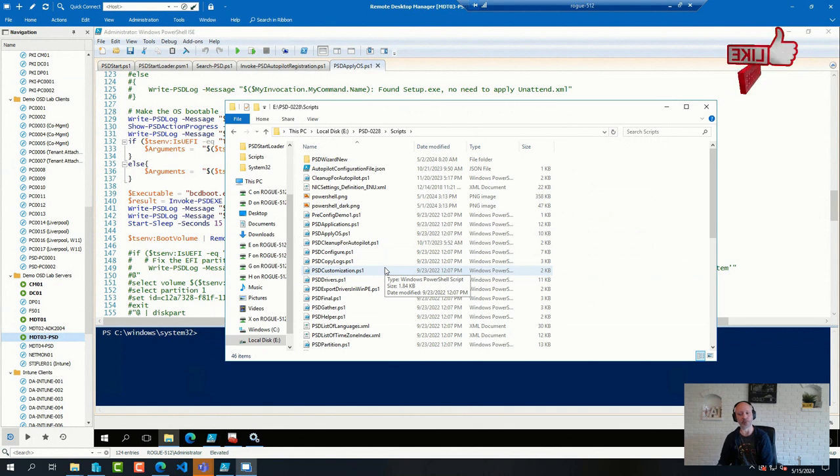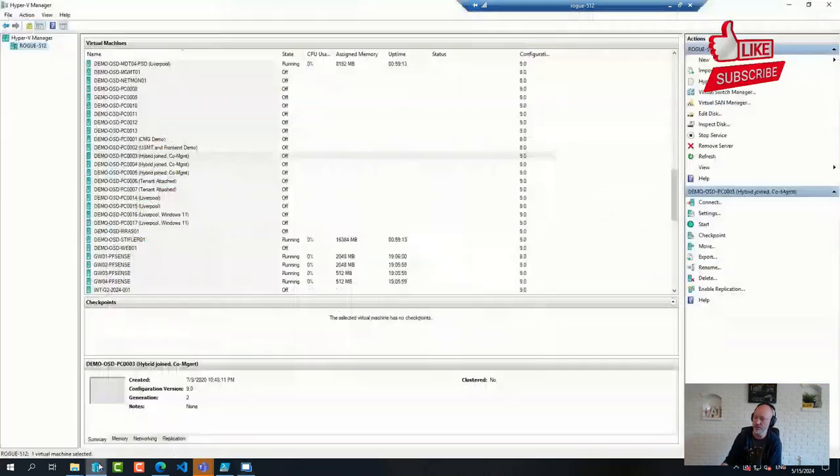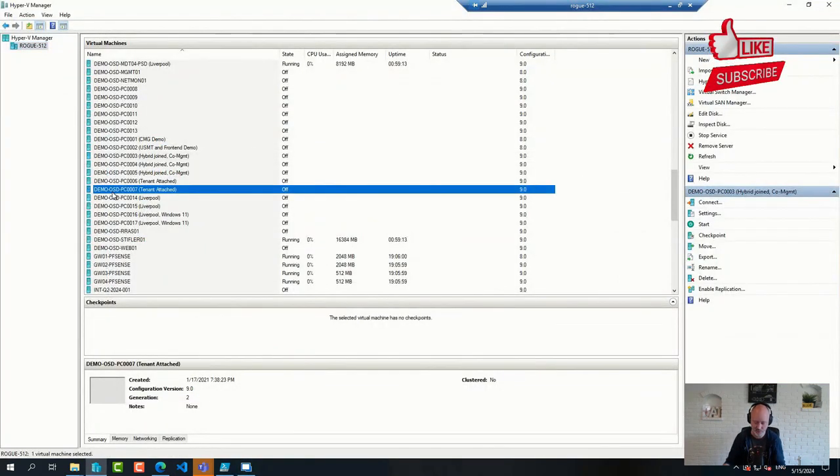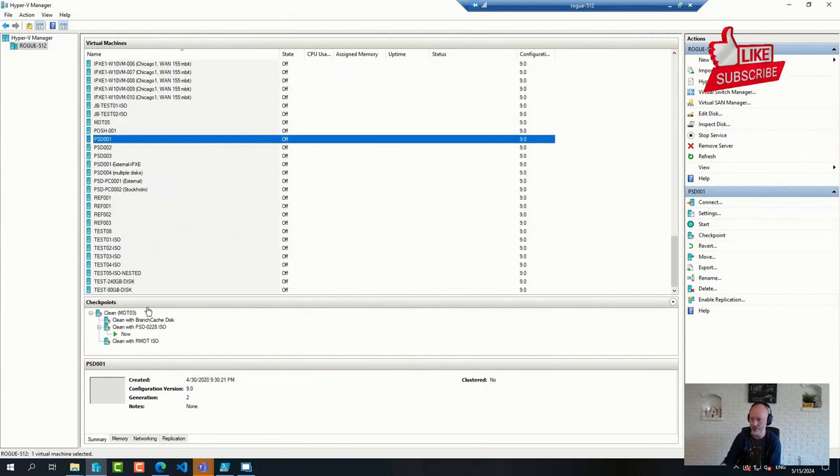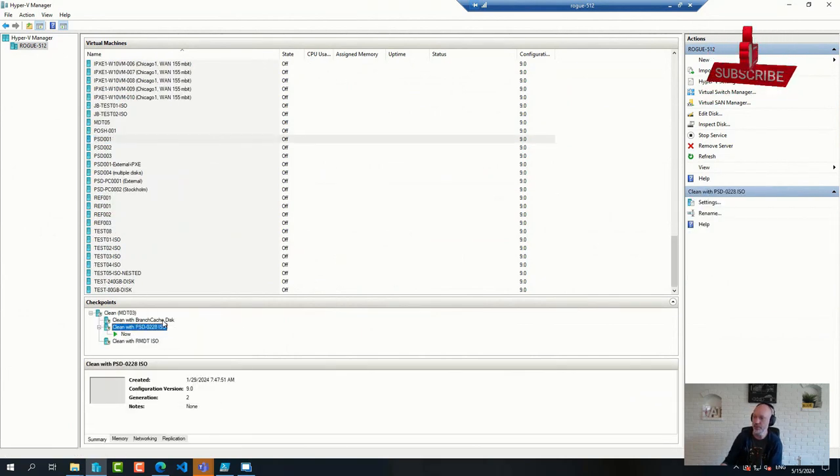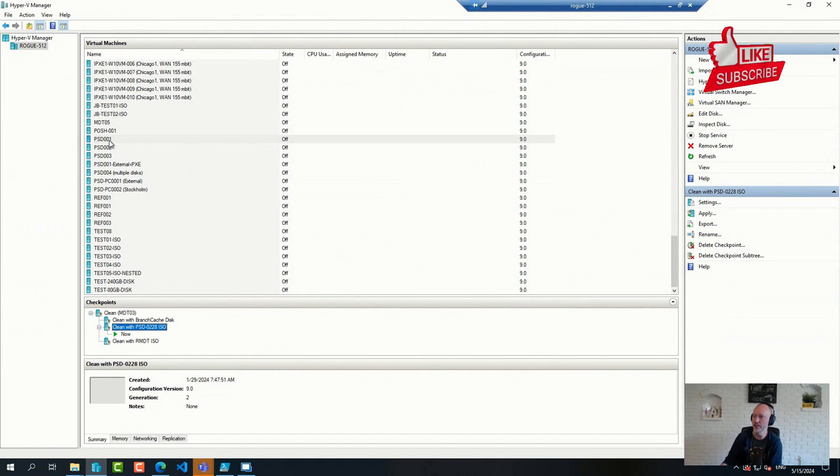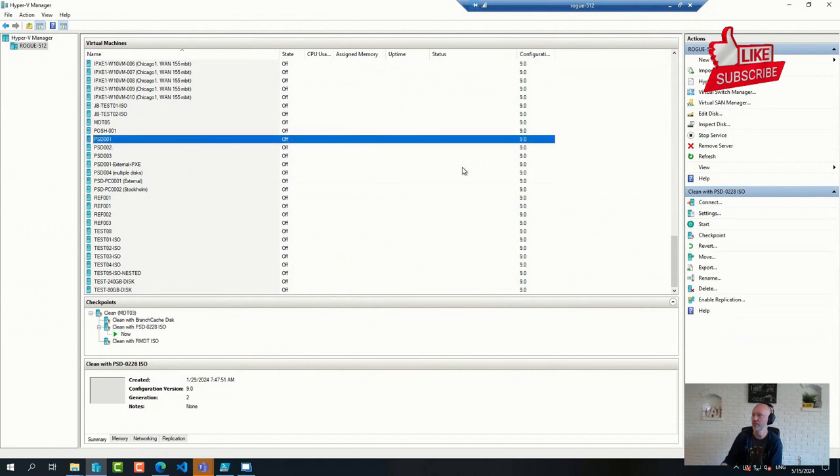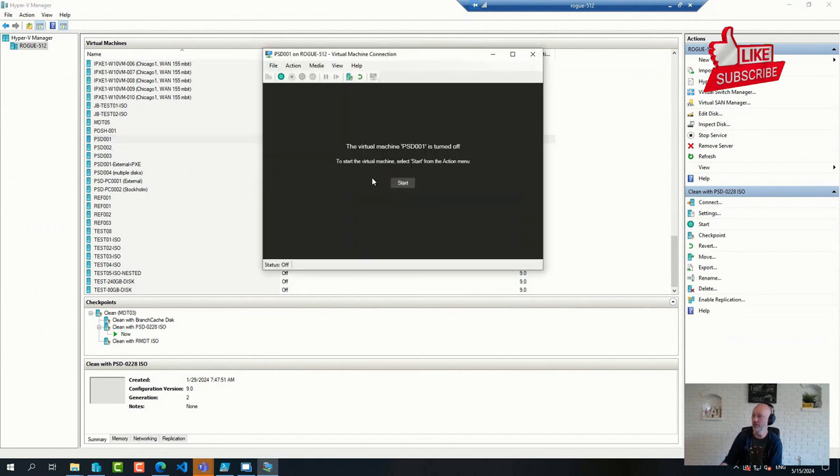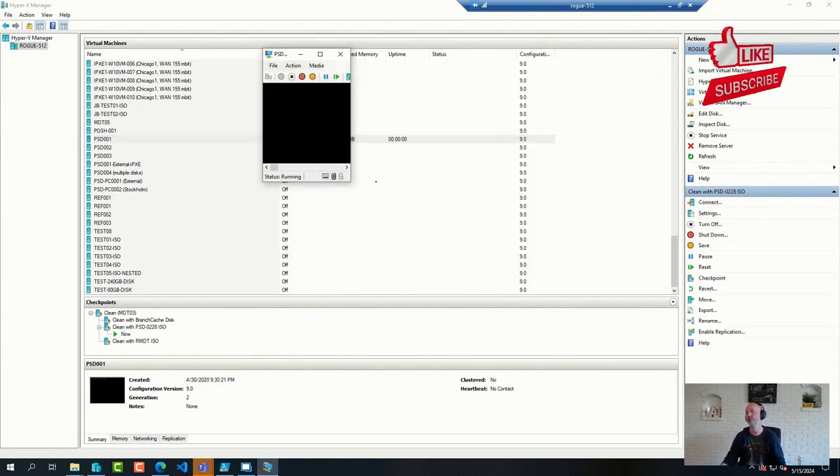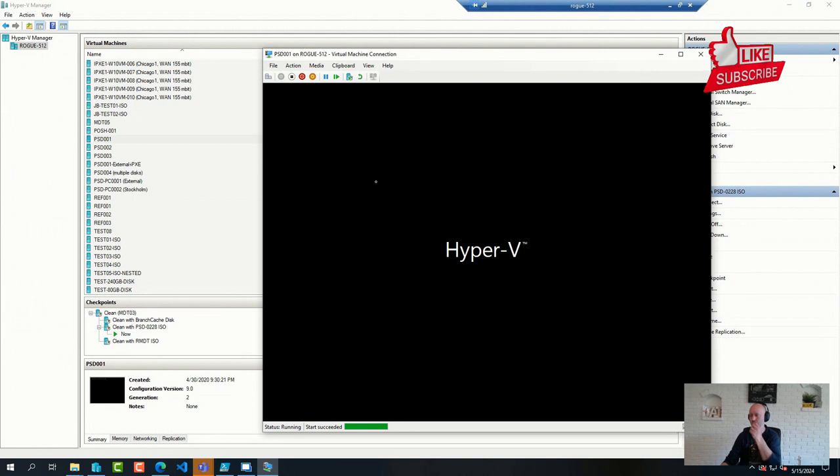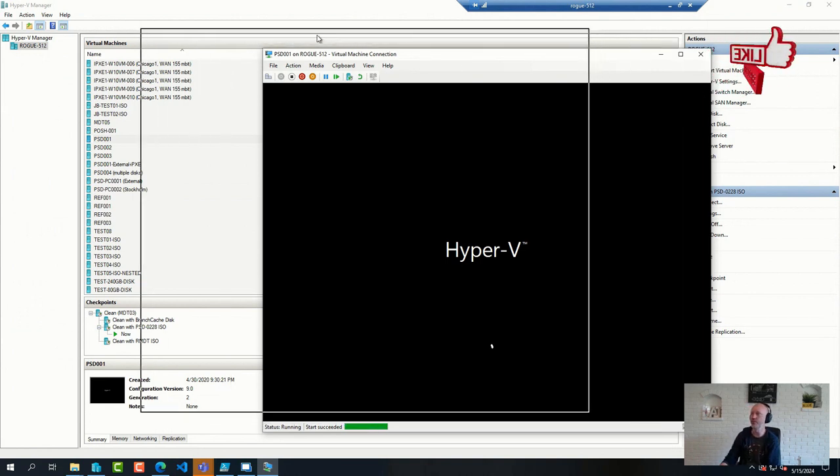We recently made some changes to our wizard. I actually have time to show that because it's fun. Let's see if I go to Clean ISO there and power on this device. We should be able to see those changes.